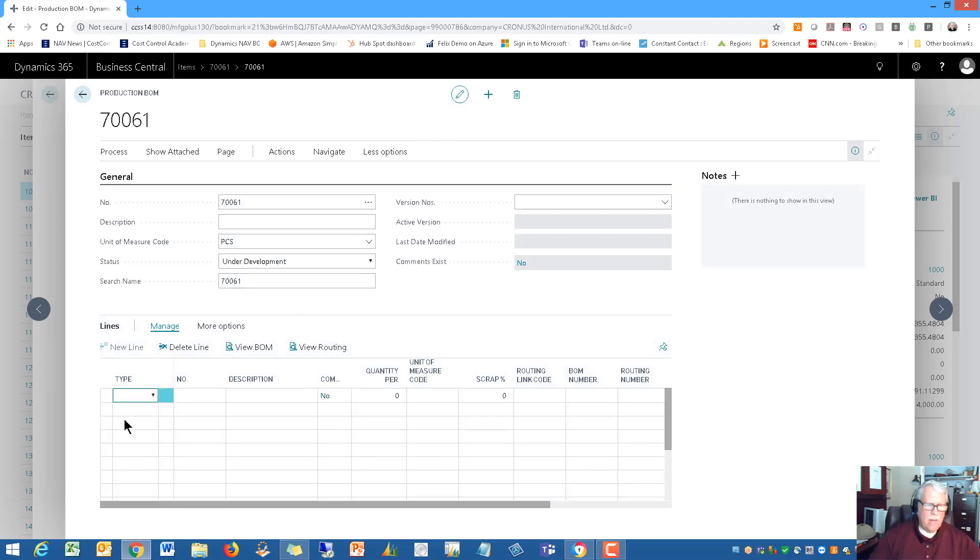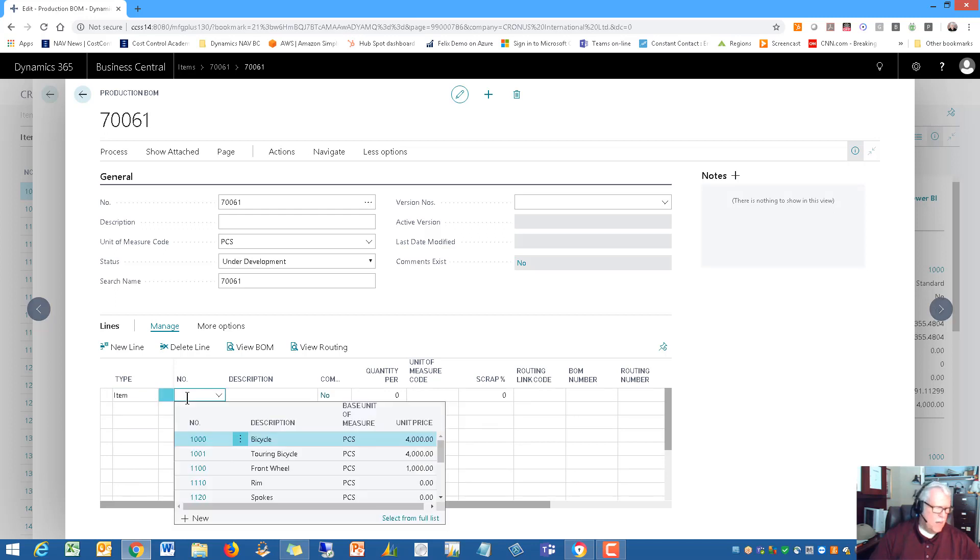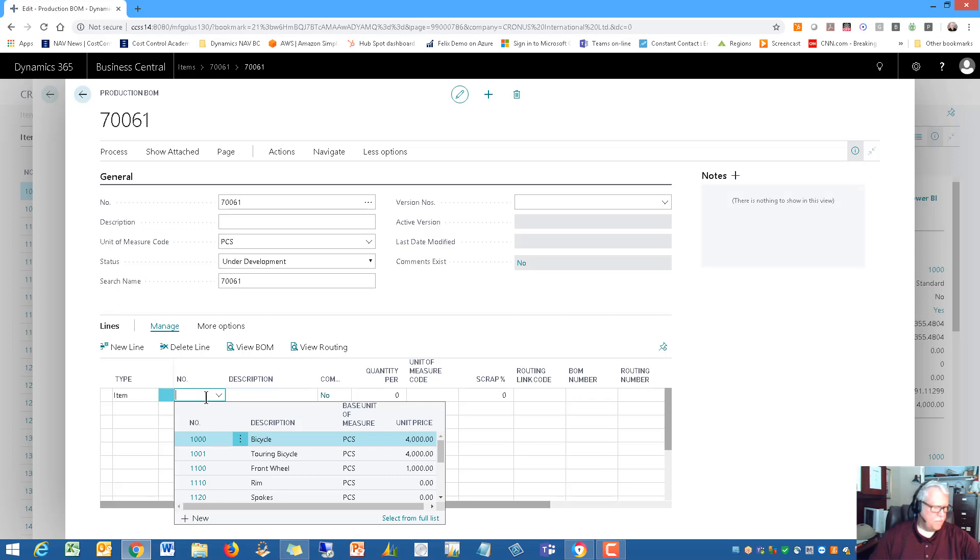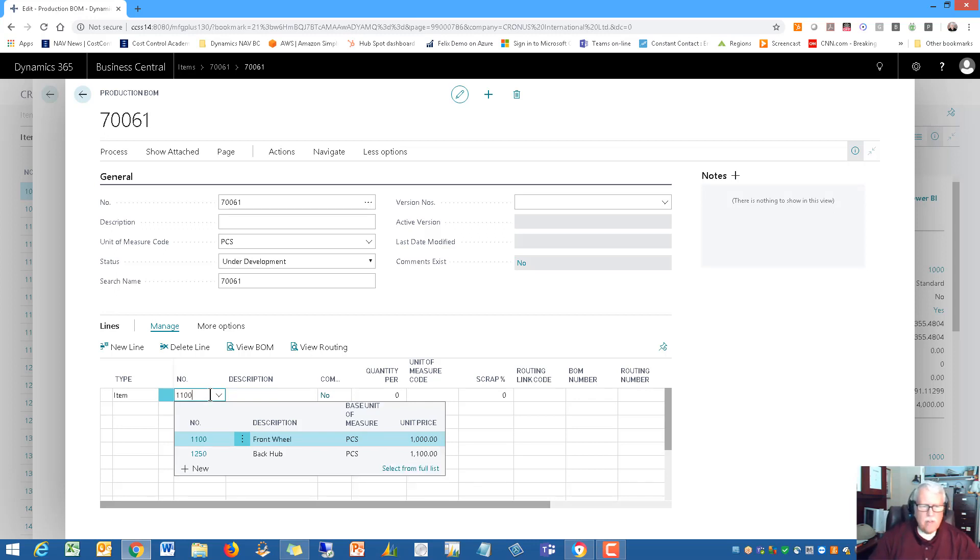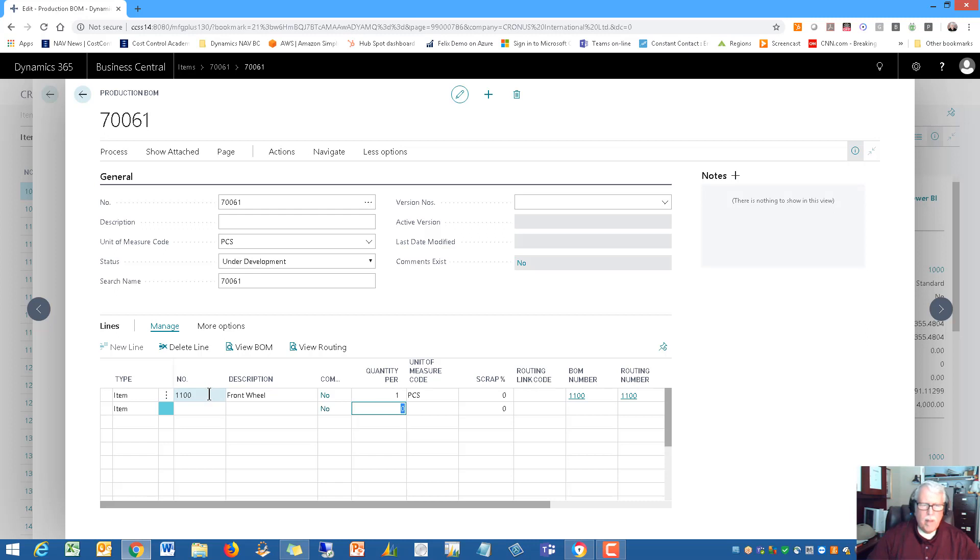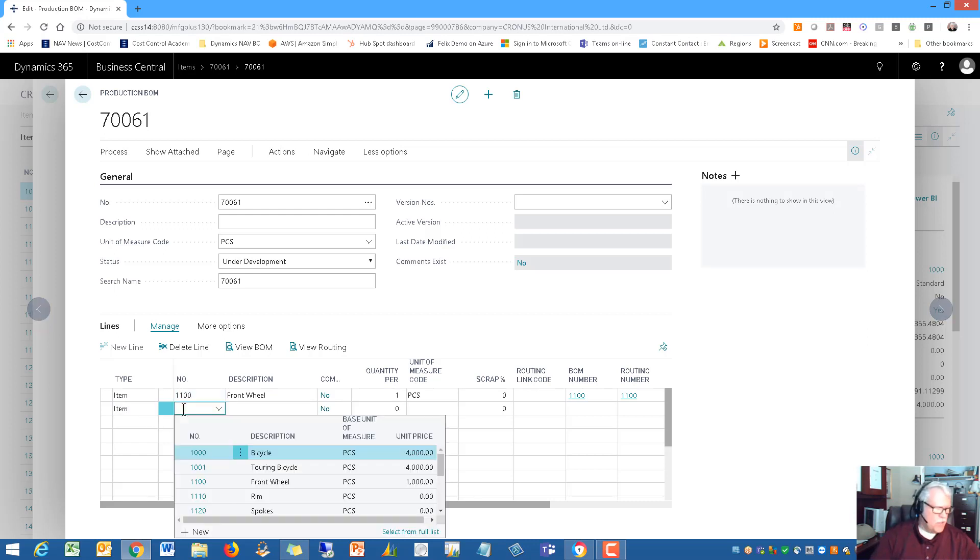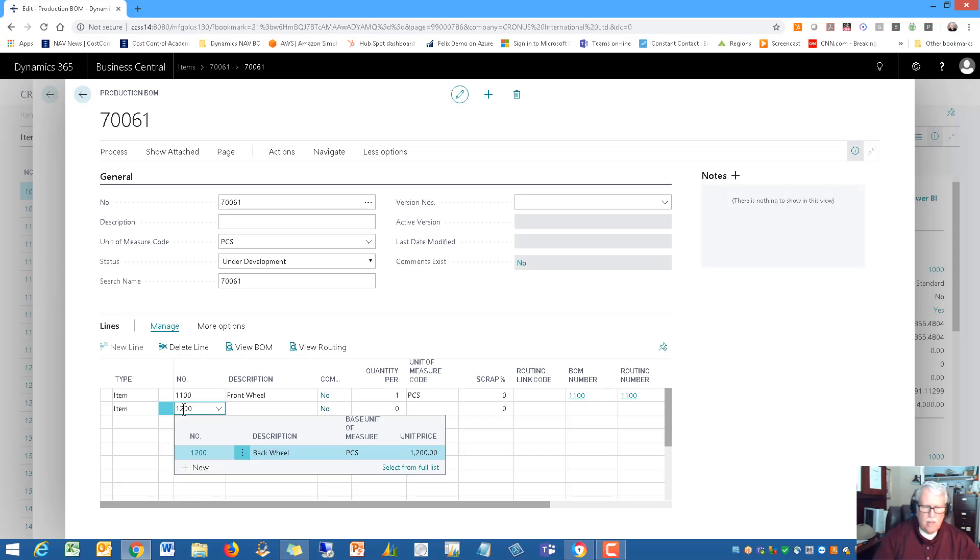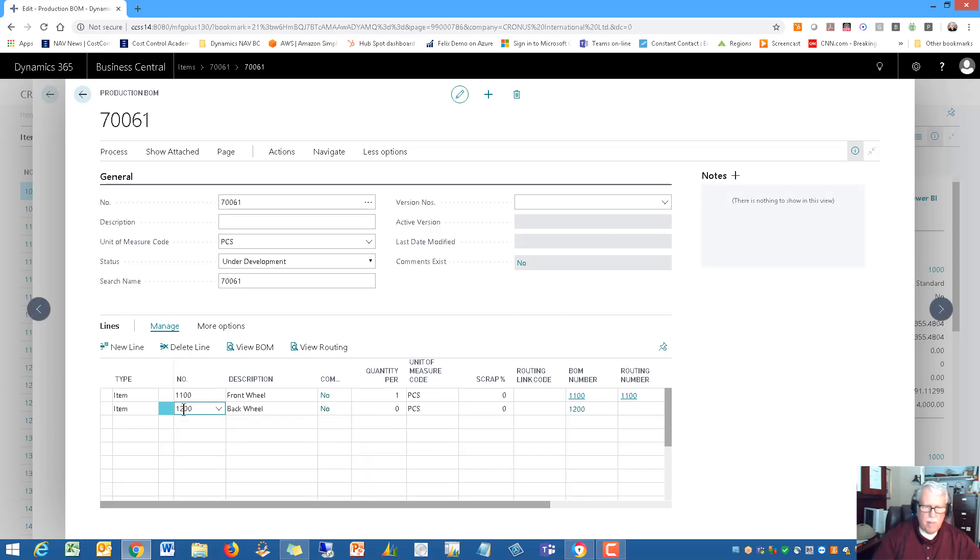Let's edit this thing. We're going to have some items. The first item number I've got set up here is 1100. That is the front wheel. It's one. 1200 is the back wheel. We're going to have a front wheel and a back wheel, and we'll have just one of those.